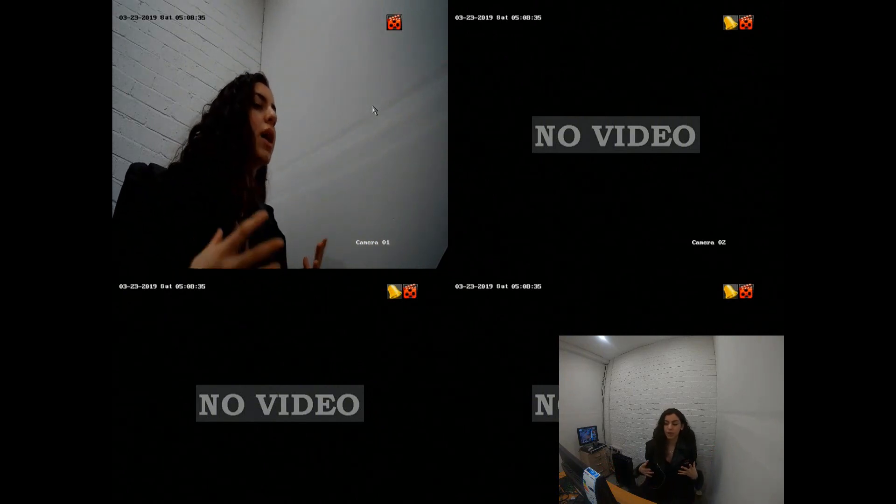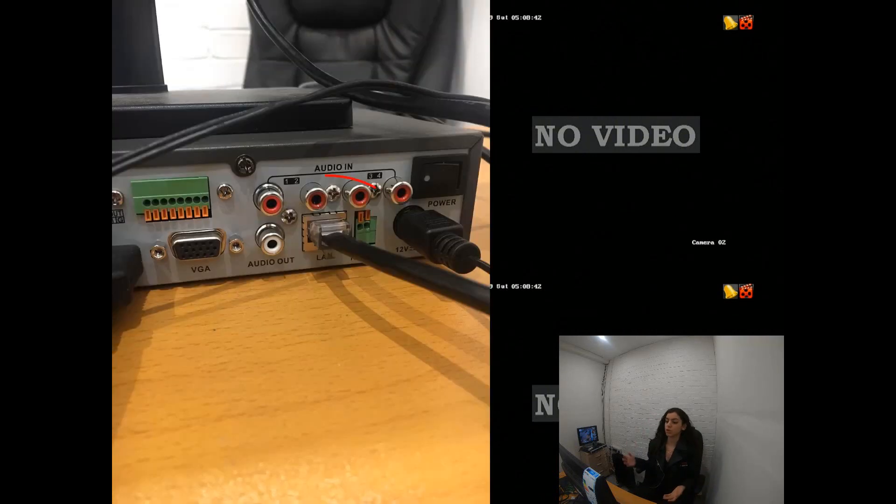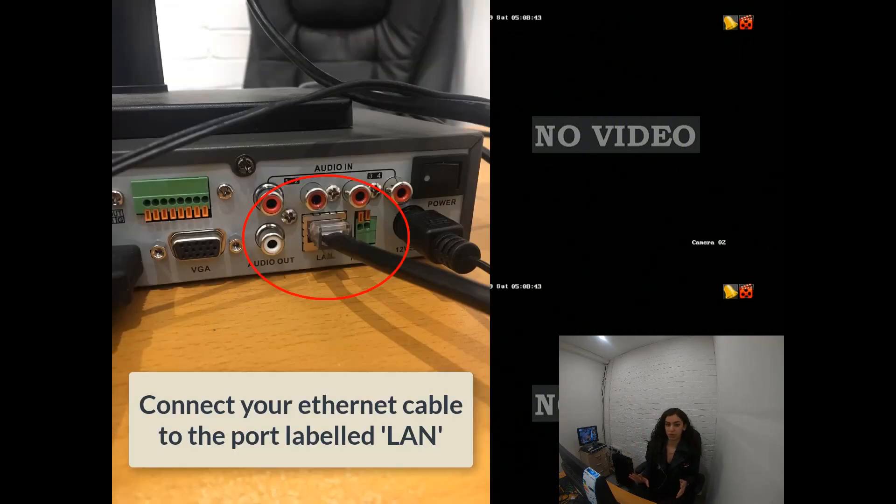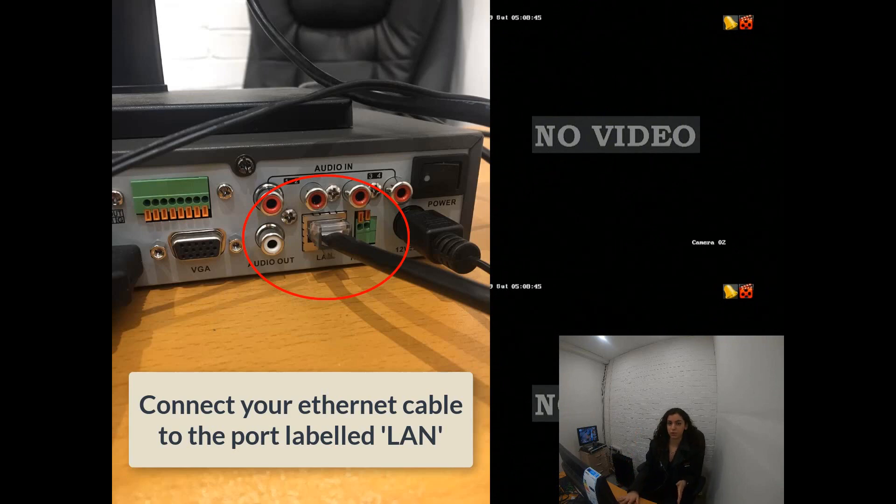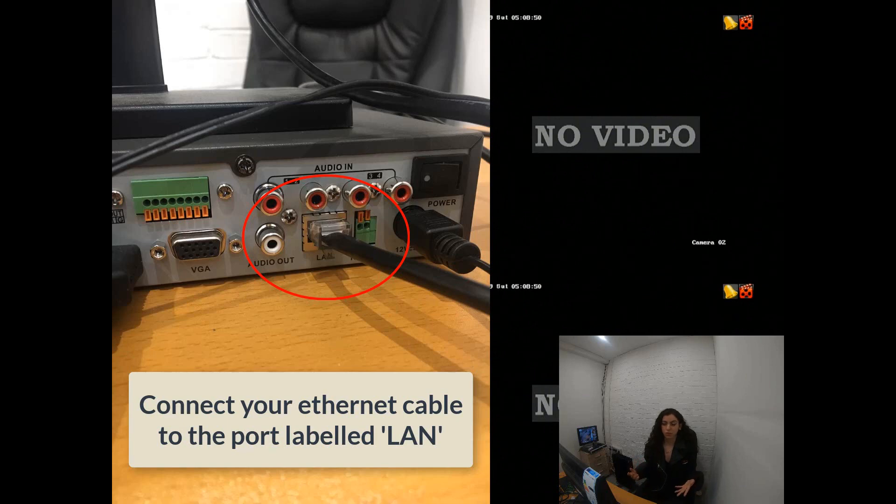Okay, hi. The aim of this video today is to teach you how to connect your cameras onto any devices that you have. The first thing we're going to do is make sure that your DVR is connected to your router. You can do this by connecting using your ethernet cable.